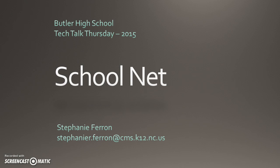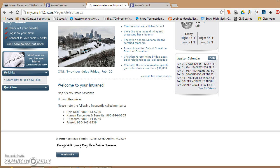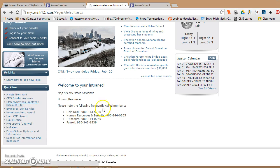SchoolNet is a product that is located within your PowerSchool and it will allow you to search lesson plans and give assessments to students. If we look at, I'm going to start with where there are more resources. If you go to your CMS intranet, and if you don't know what that web address is, it's my.cms.k12.nc.us. Under the Quick Links tab at the very bottom, there is a link for SchoolNet resources.